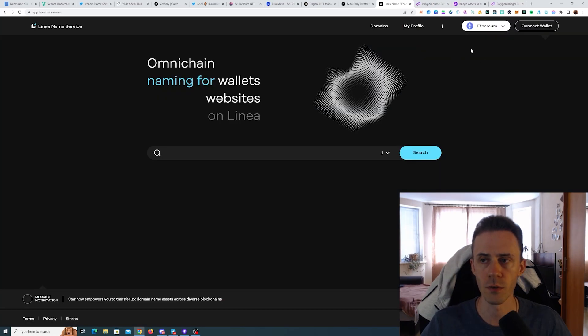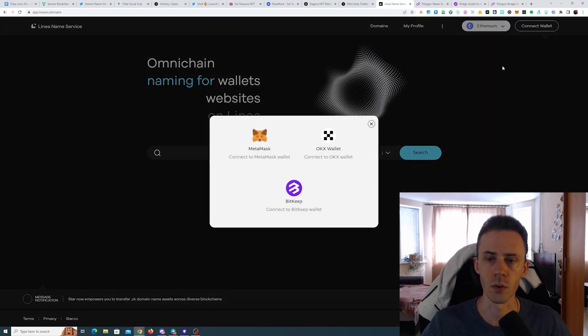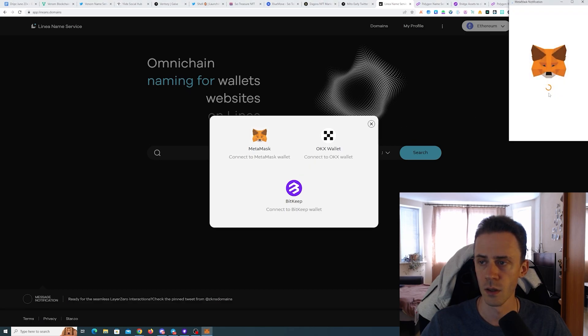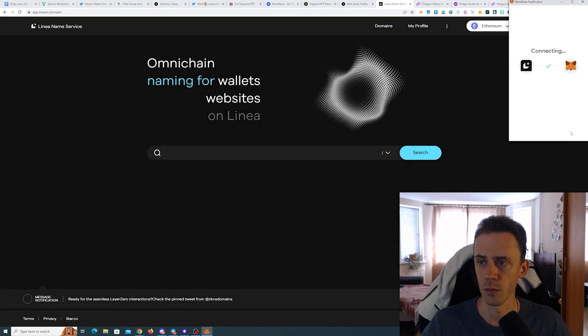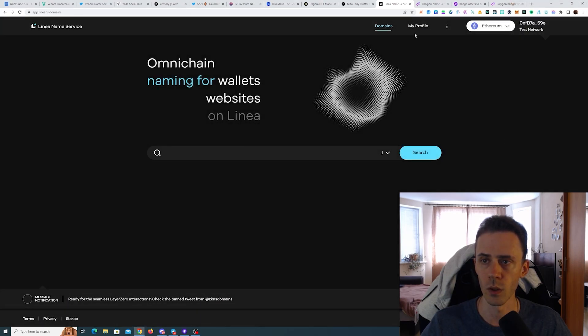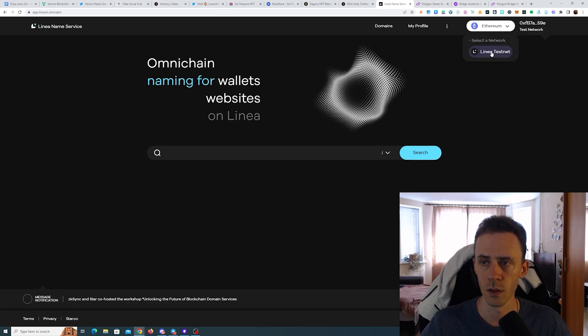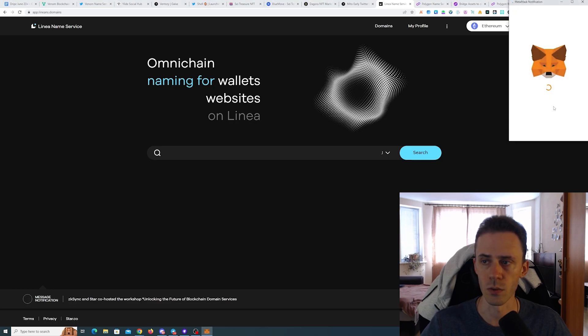And lastly we have two name services. The first one is on Linea testnet. We connect the wallet here, change into Linea testnet.